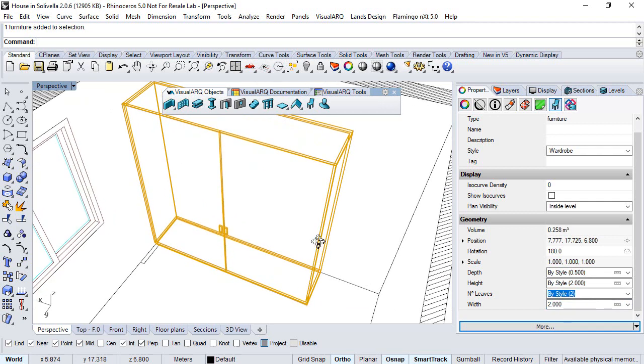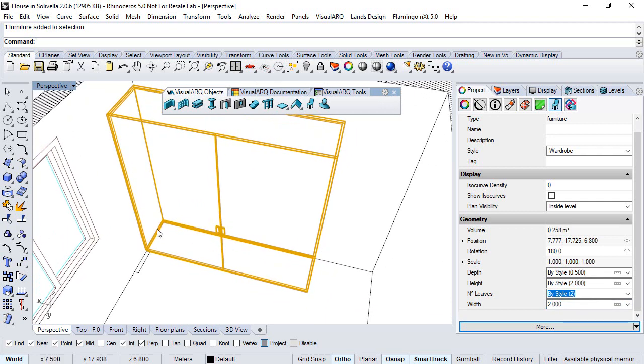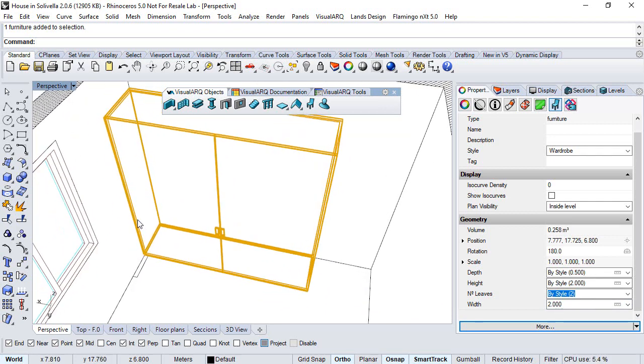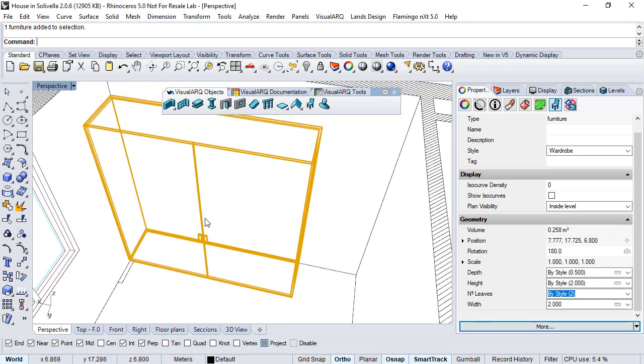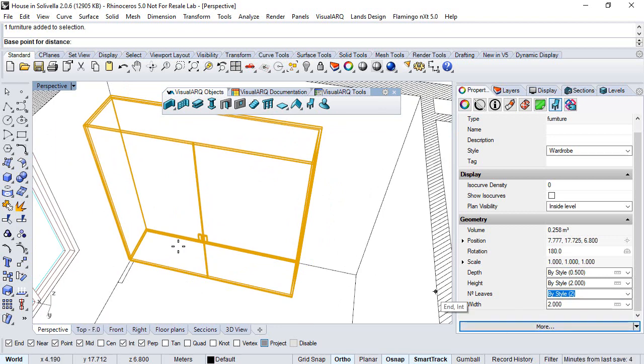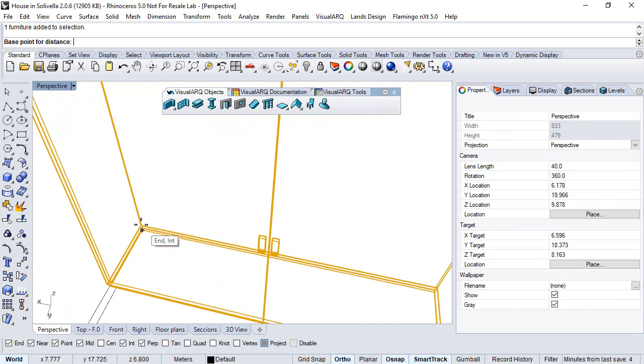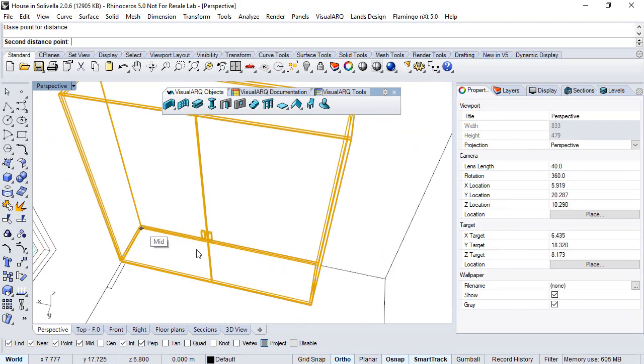Or imagine that we want to make this wardrobe as wide as the room side. We can pick this ruler icon and measure it in situ.